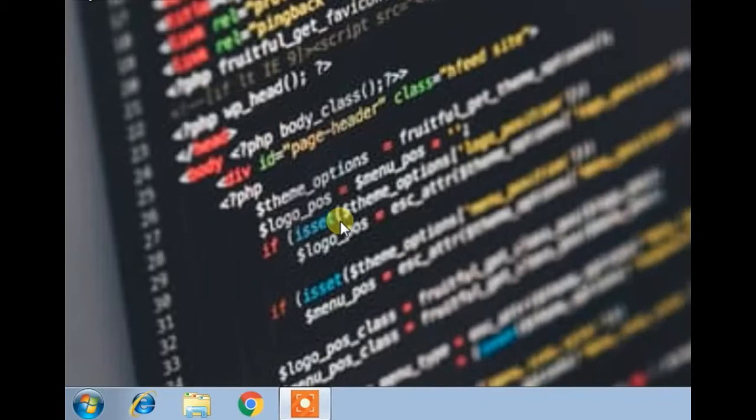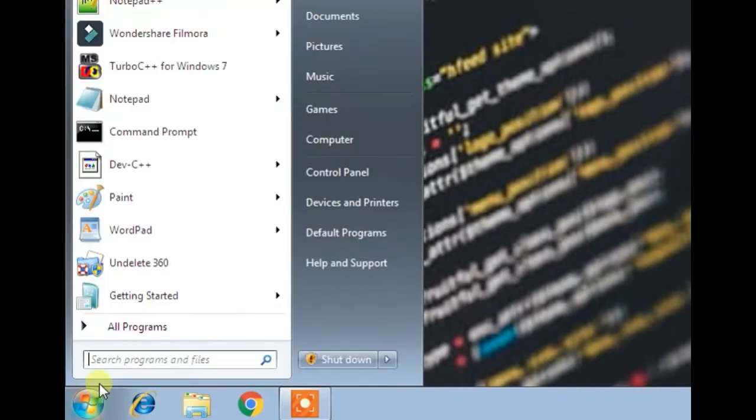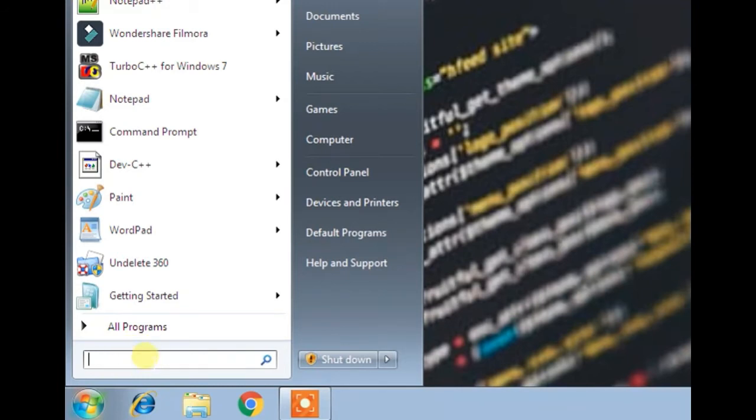Firstly, I will show you the different ways to open this command prompt and then we will see some commands. To open your command prompt, go to the start menu, and then in the search box type cmd.